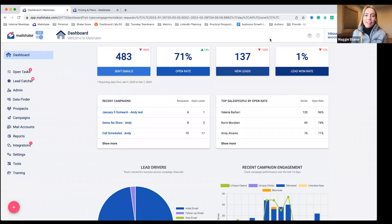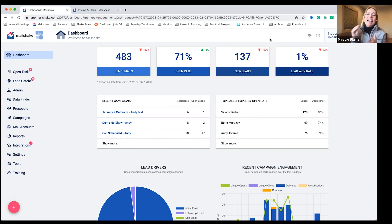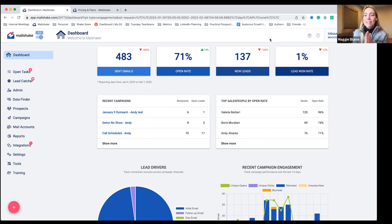Hey everyone, Maggie here, the sales evangelist at Mailshake. And today I'm going to show you how you can land in the inbox more often than not, and ultimately get more leads with Mailshake as a sales engagement tool.